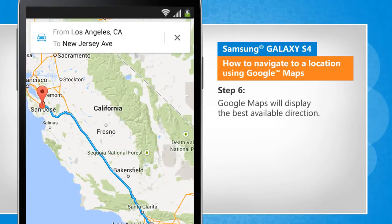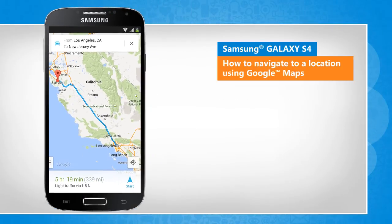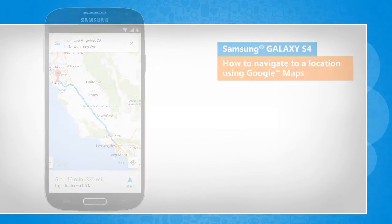Google Maps will display the best available direction. Wasn't that helpful? Thanks for watching!